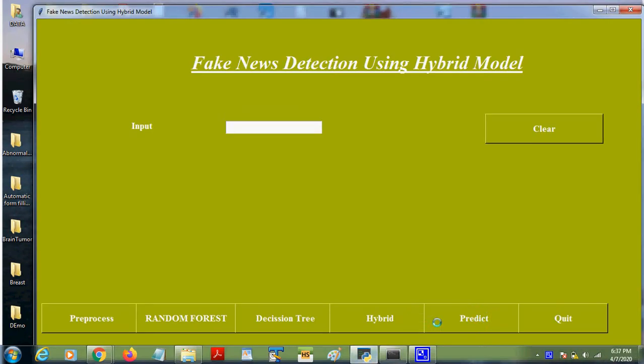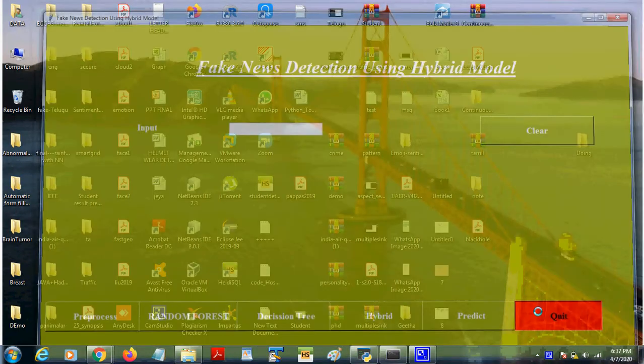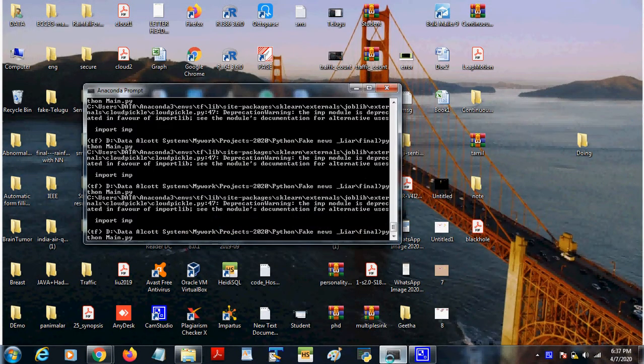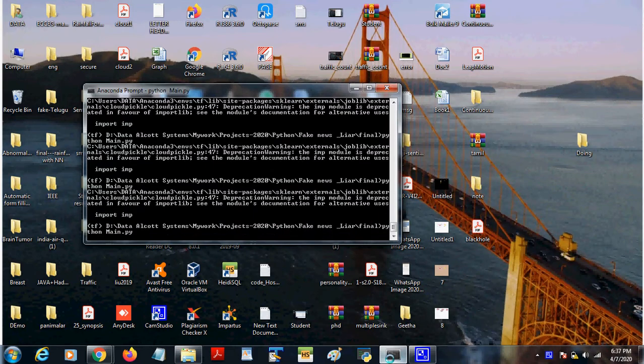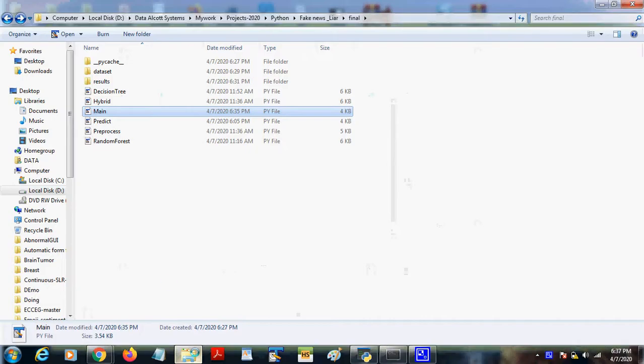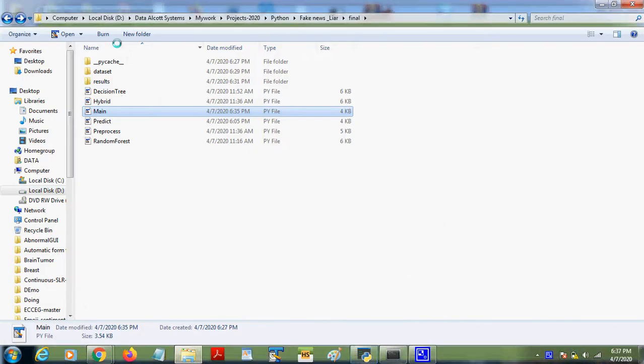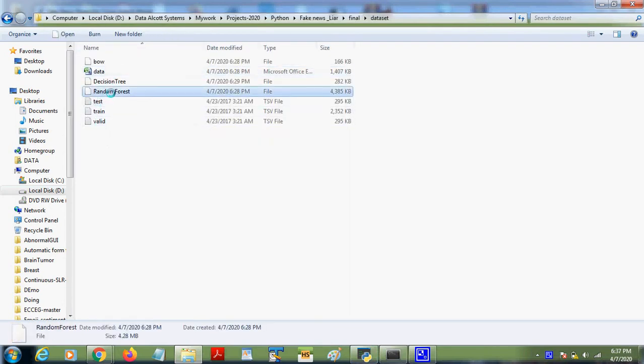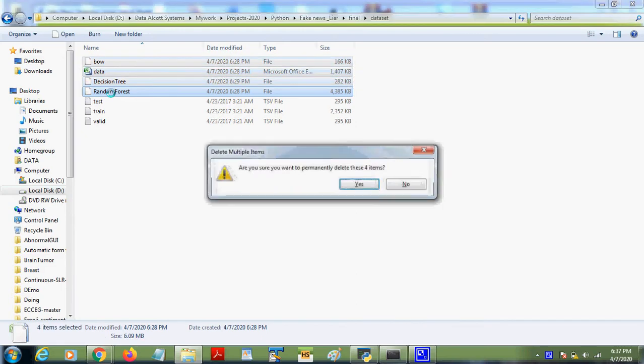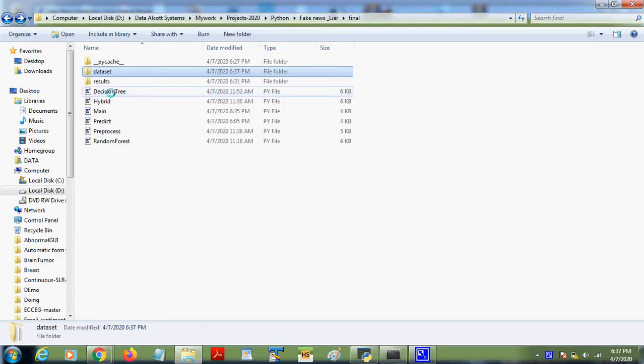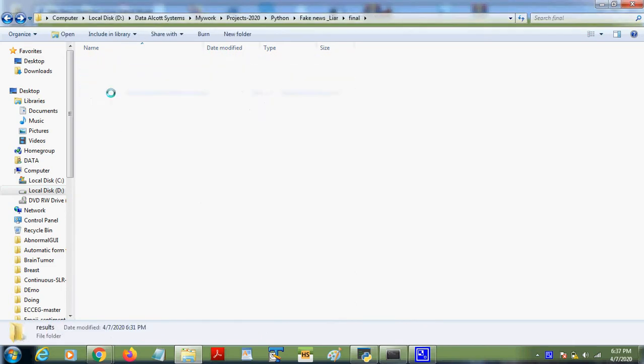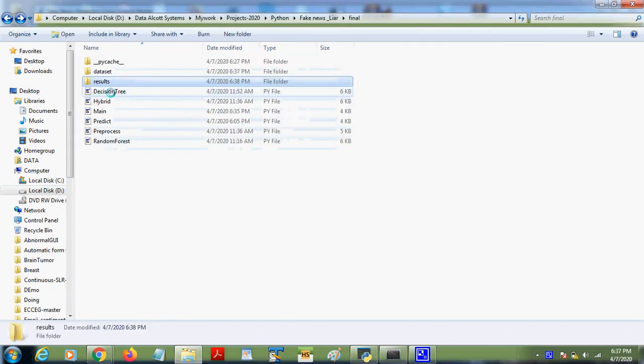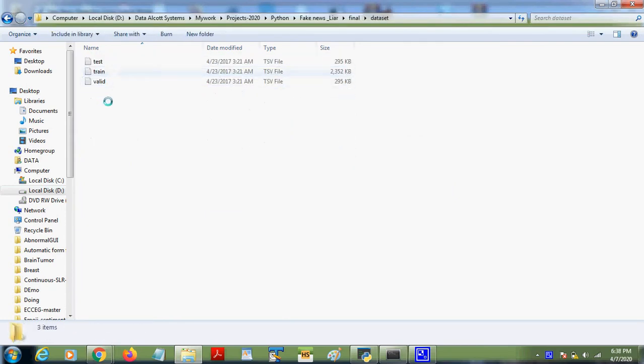Now we are going to check the demo for fake news detection using a hybrid model. Here we have combined decision tree and random forest models. The dataset we have taken is a Liar dataset. These are all created during pre-processing time, so the results folder and every chart will be created during pre-processing.